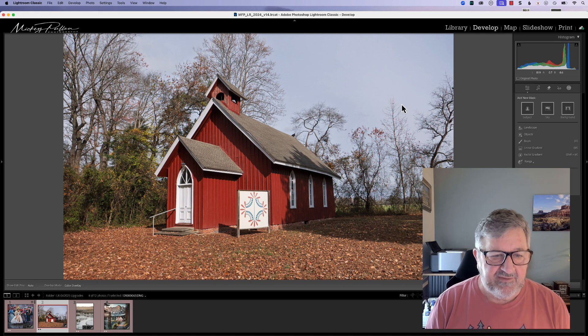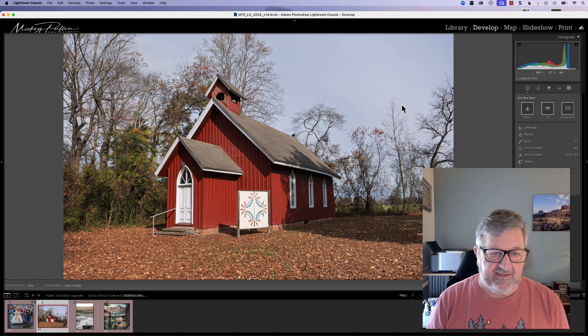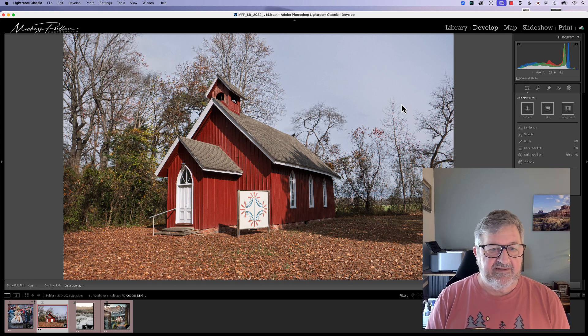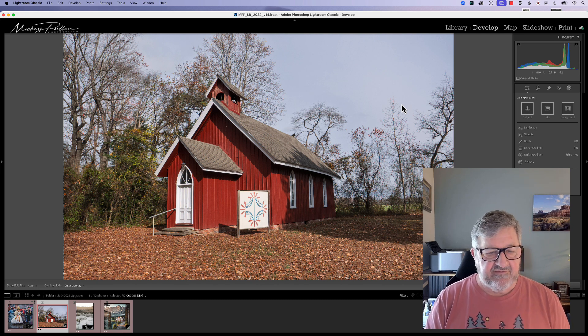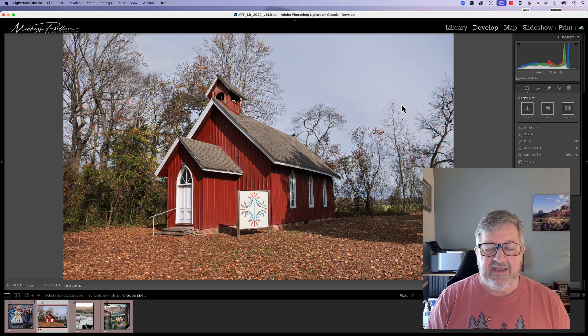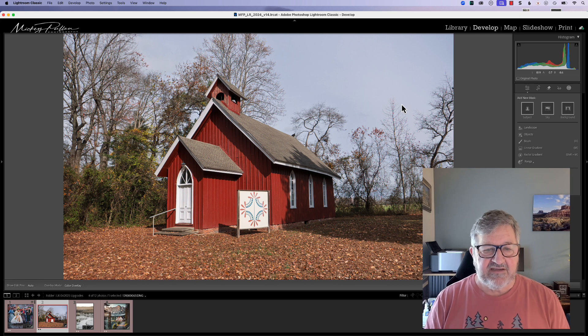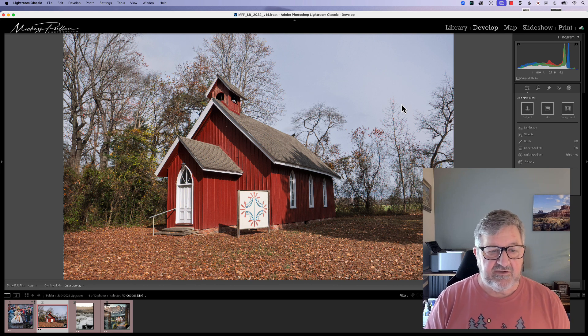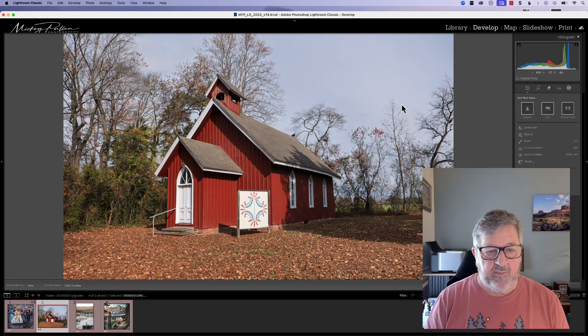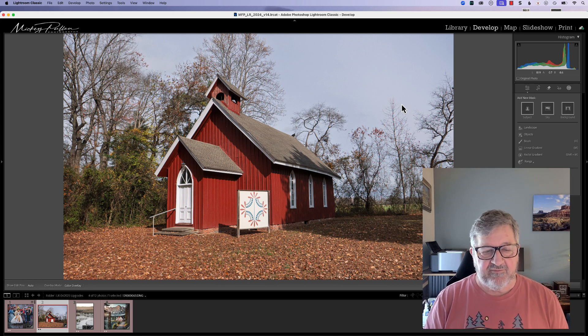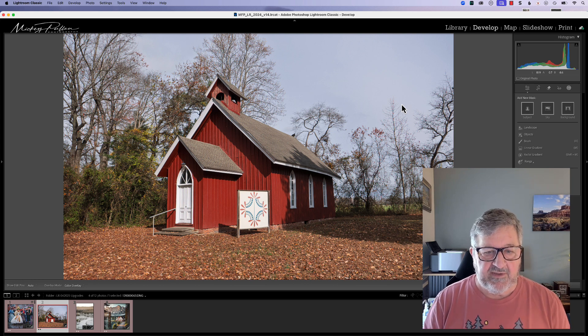Hello, how's everybody doing today? This is Mickey. Today I'd like to take just a few moments to talk about the AI masking feature that Adobe has incorporated into Lightroom, Lightroom Classic, and Adobe Camera Raw.